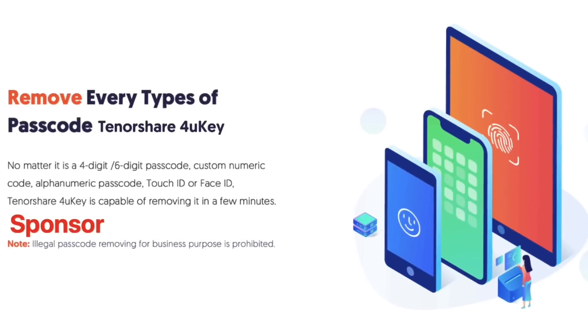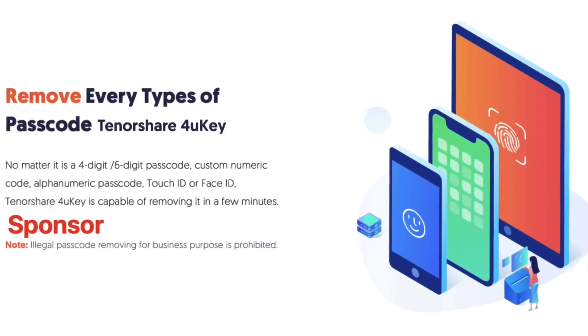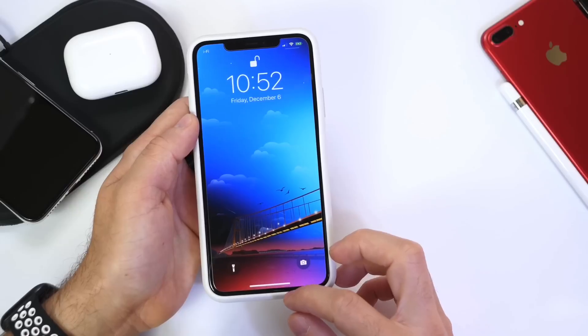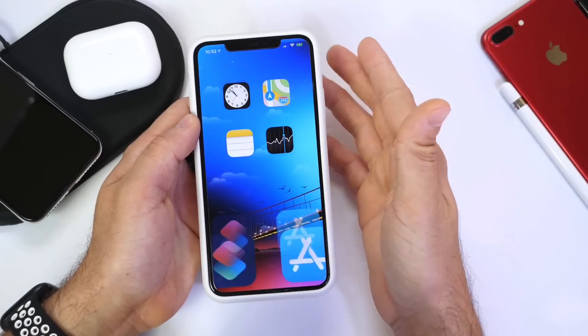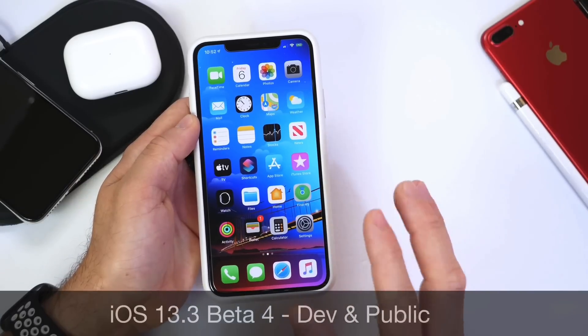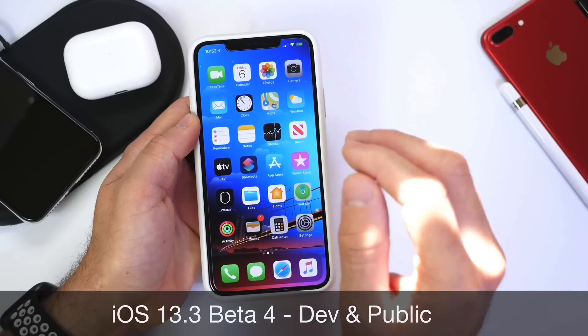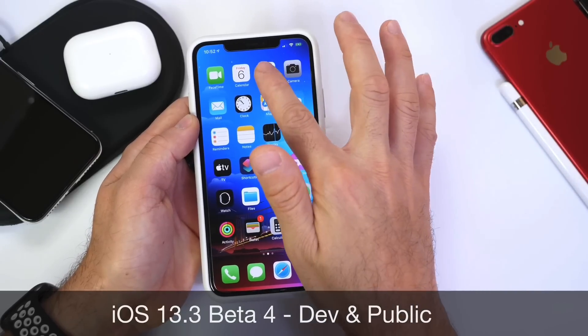You can remove iPhone passwords and Apple IDs. Links will be in the description down below. Hey, what is up guys, iDeviceHelp here. Welcome back to the channel. Today I want to talk about iOS 13.3 because yesterday Apple